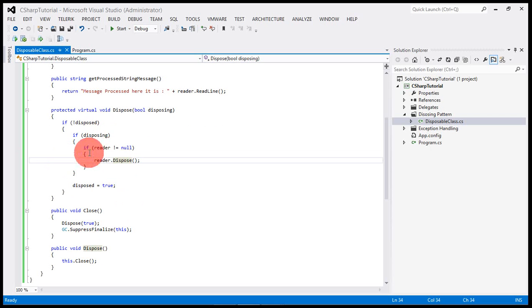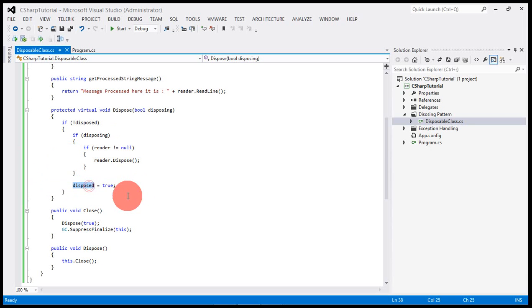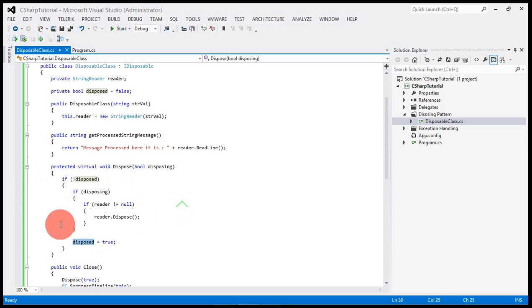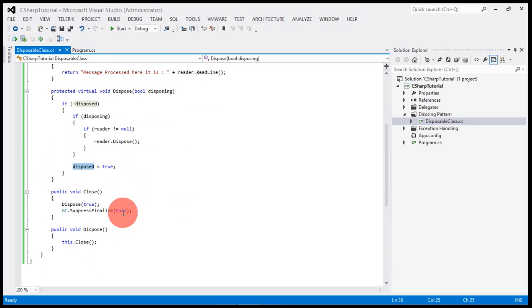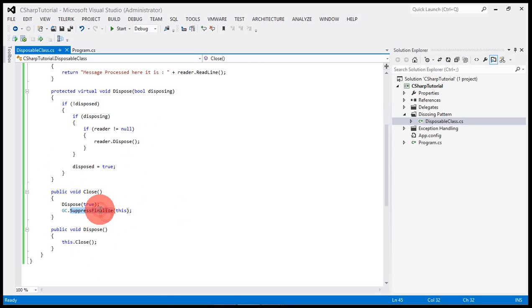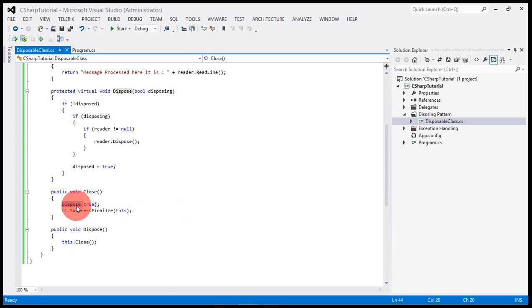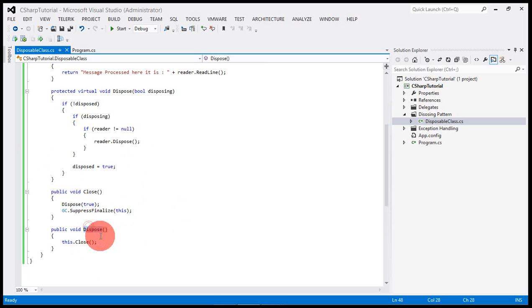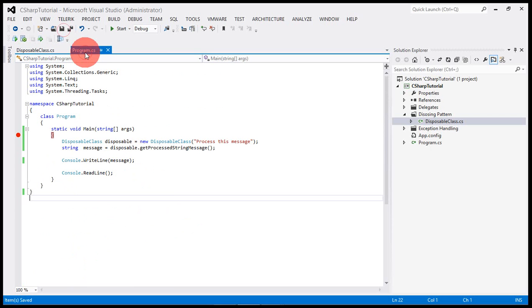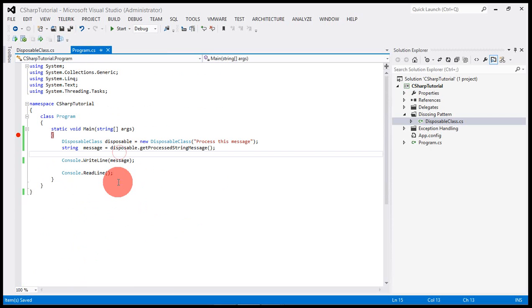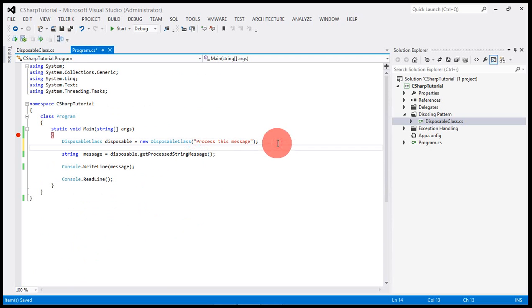If it is being disposed here, then we are setting this variable to true. This tells the caller of the class that this object has already been disposed. Then we can call the dispose and suppress finalize.